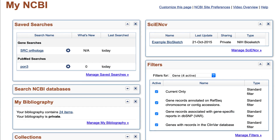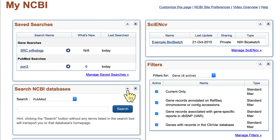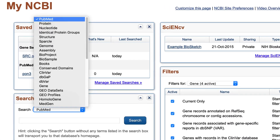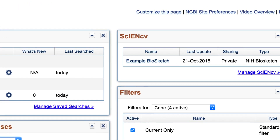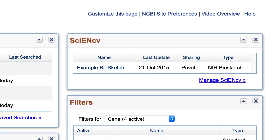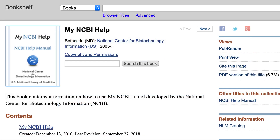And if you get the urge to perform a new search, you don't have to leave this My NCBI homepage. Simply use the Search NCBI Databases window. Finally, don't forget the Help link near the top of the page, which takes you to the My NCBI Help Book on NCBI's bookshelf.